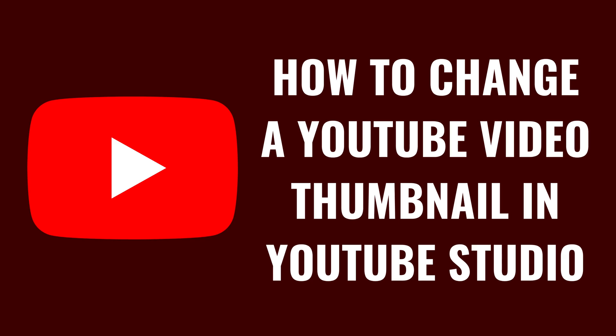I'm Max Dalton, and in this video I'll show you how to change a YouTube video thumbnail in YouTube Studio.